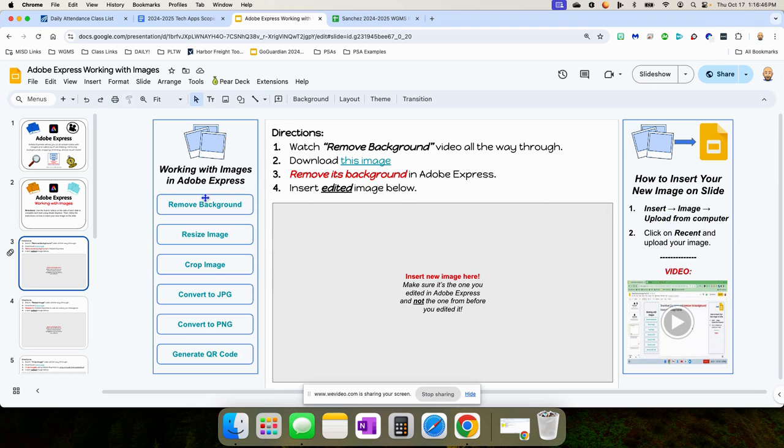Basically, everything they need is here. They're going to need to watch the video, follow these instructions, and then put the new image here.